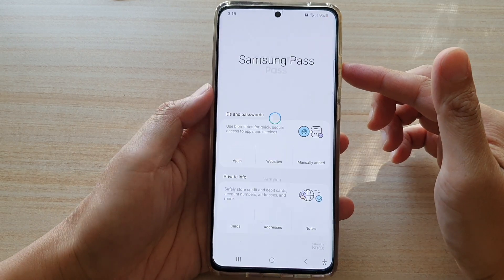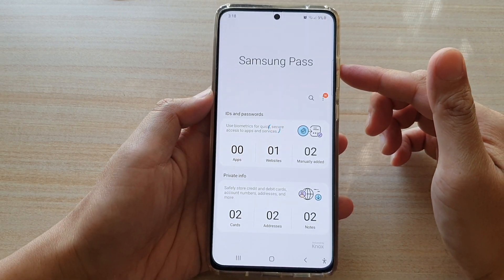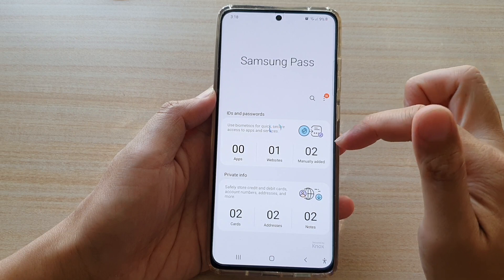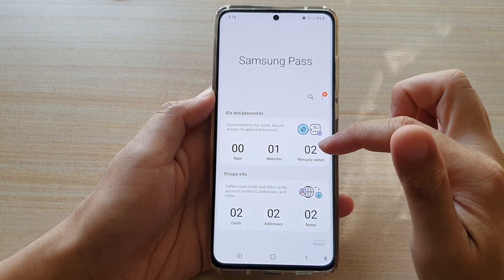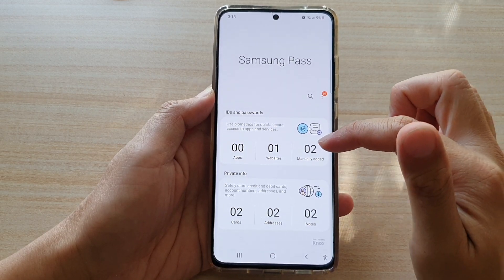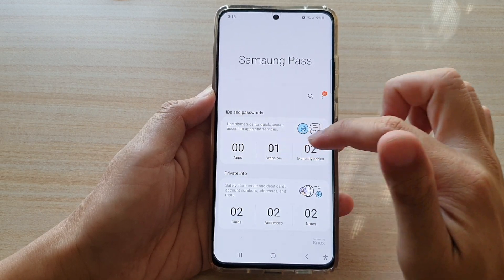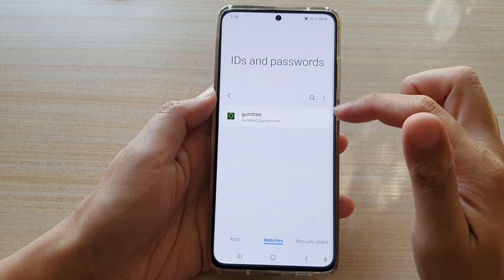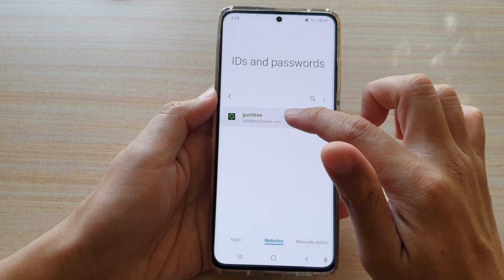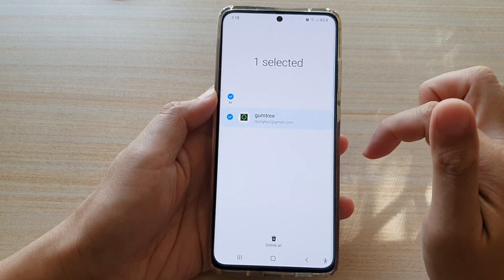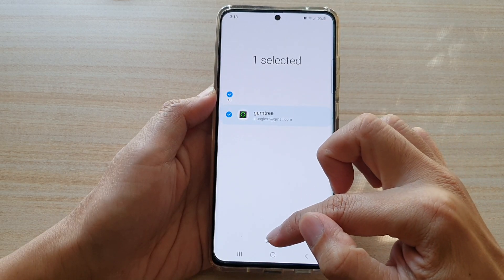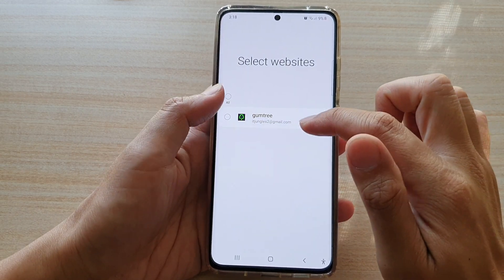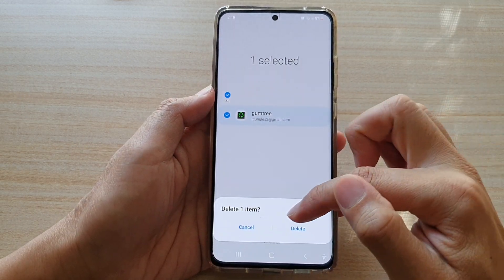Now if you want to delete a website, app, or any password or username that you have added manually, tap on one of the buttons. For example, for websites, if you want to delete one, touch and hold it, then tap on Delete All or Delete Selected Items, and tap on the Delete button.